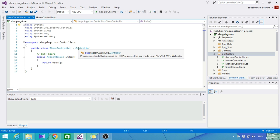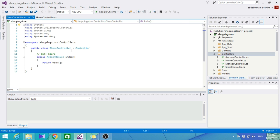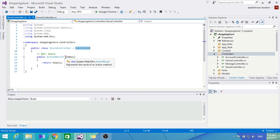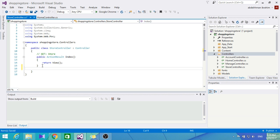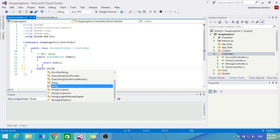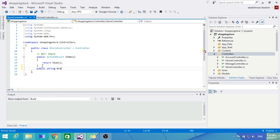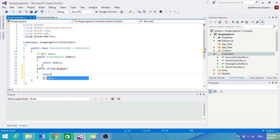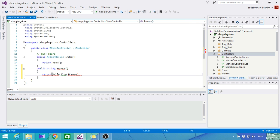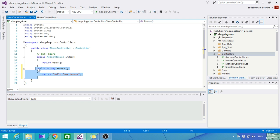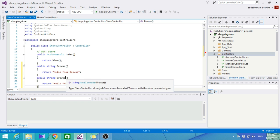As you can see, it already made us an Index method. The StoreController derives from Controller. The Controller class we're deriving from is going to provide us with some helper methods that we can use. Every controller should derive from Controller. We're going to use Index to browse the categories and show details about them. Let's add two other methods: Browse - let's return 'Hello from Browse' - and Details, which will return 'Hello from Details.'